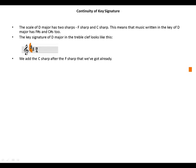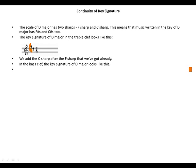In the bass clef, the key signature of D major looks like this — still F sharp and C sharp.